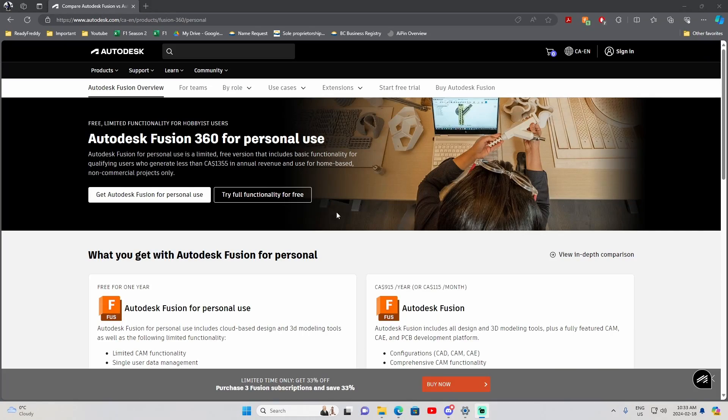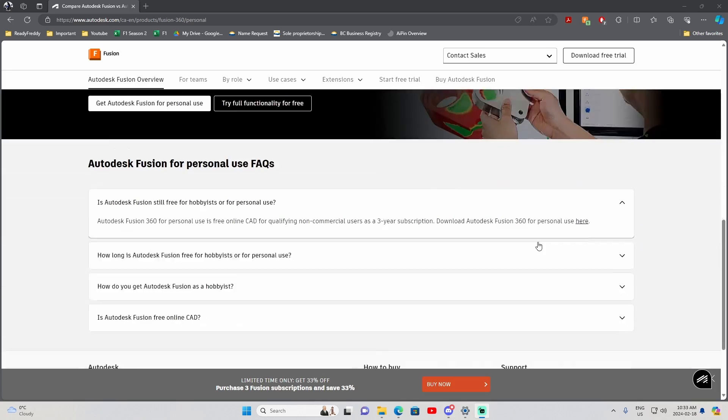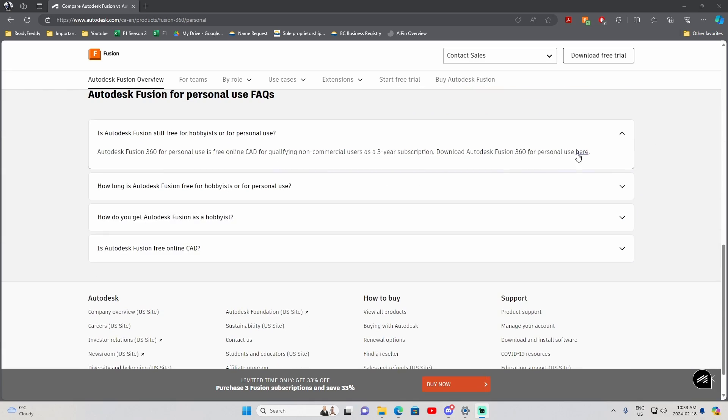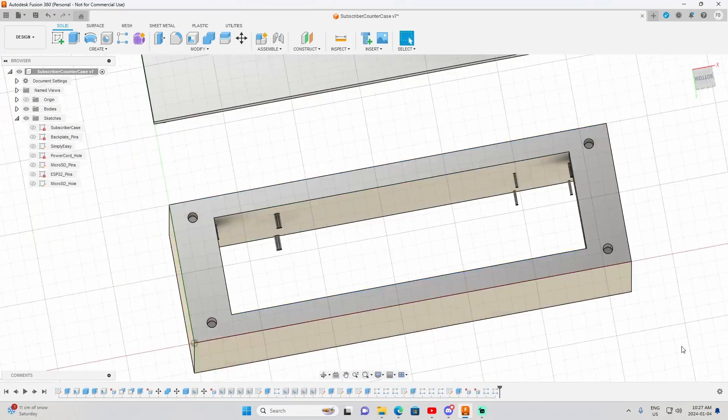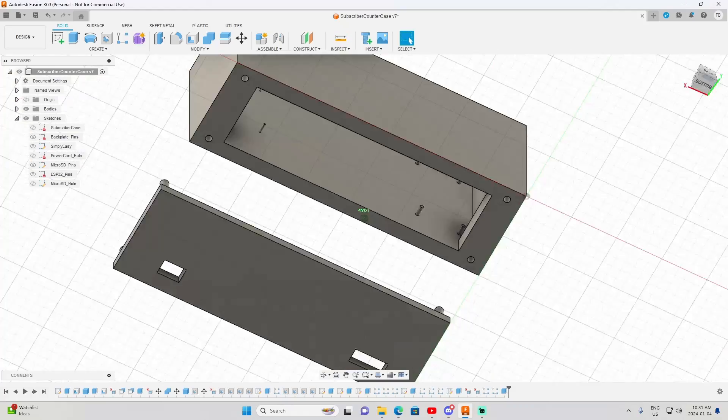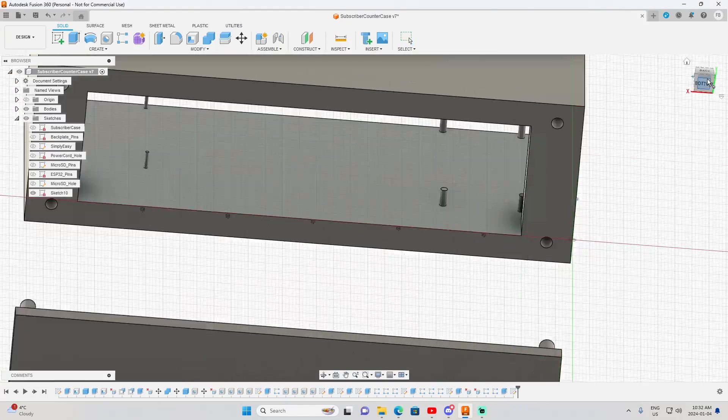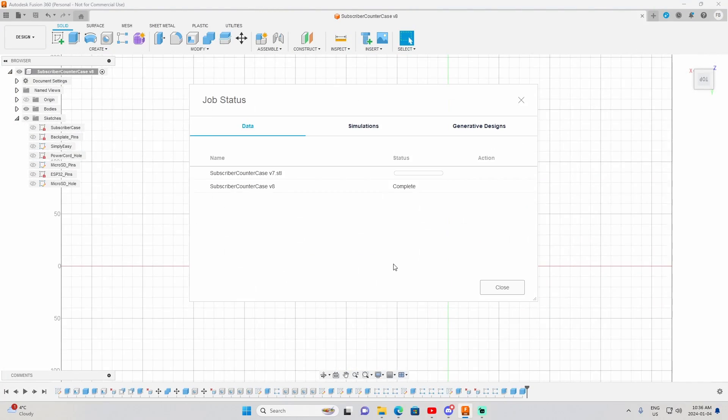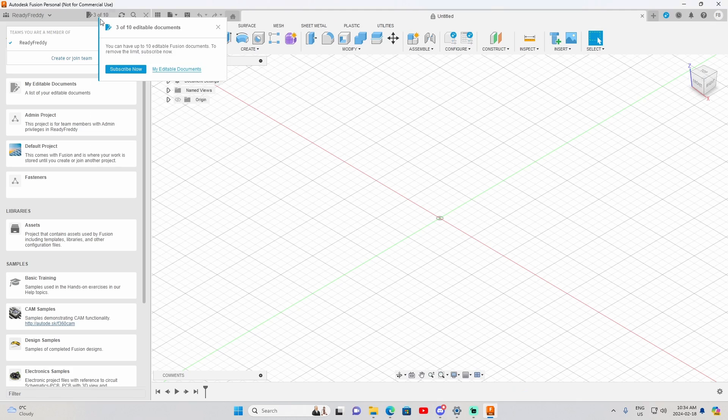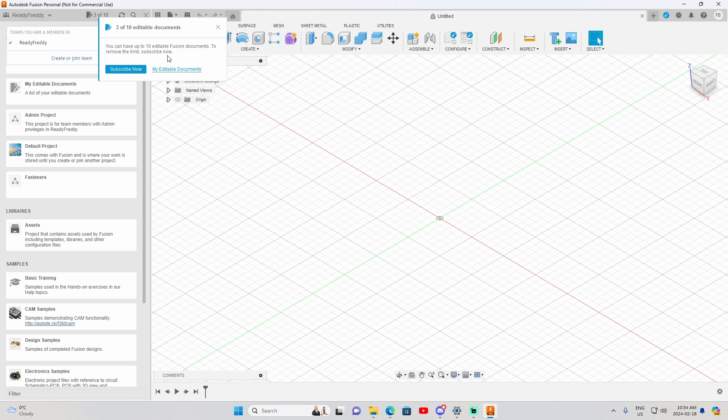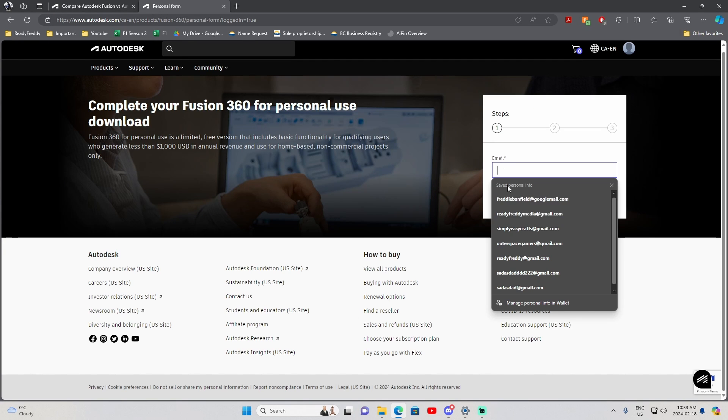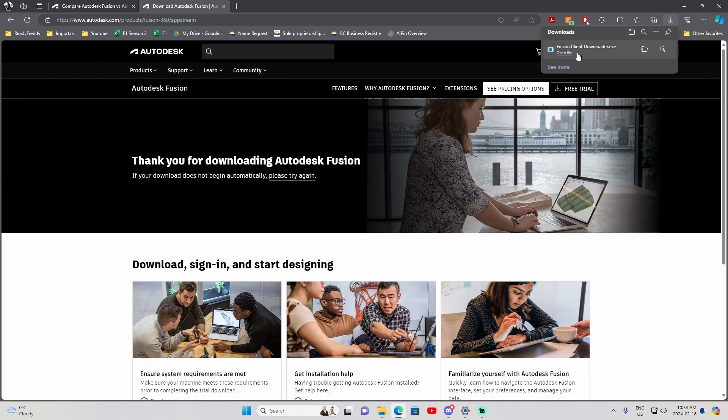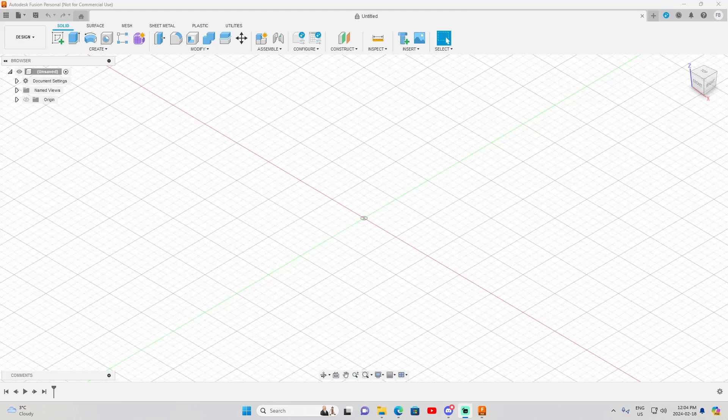Which leads me to Autodesk Fusion 360, and this one is my favourite. This software has full capabilities of making a functional or complex model with confidence in a short period of time. Its free plan allows you to create up to 10 working files, and by working I mean editable. Once you hit 11, your first file will now become uneditable. Installing was super easy, just like Blender you head on over to the website, fill in some information, download and then follow the install wizard.